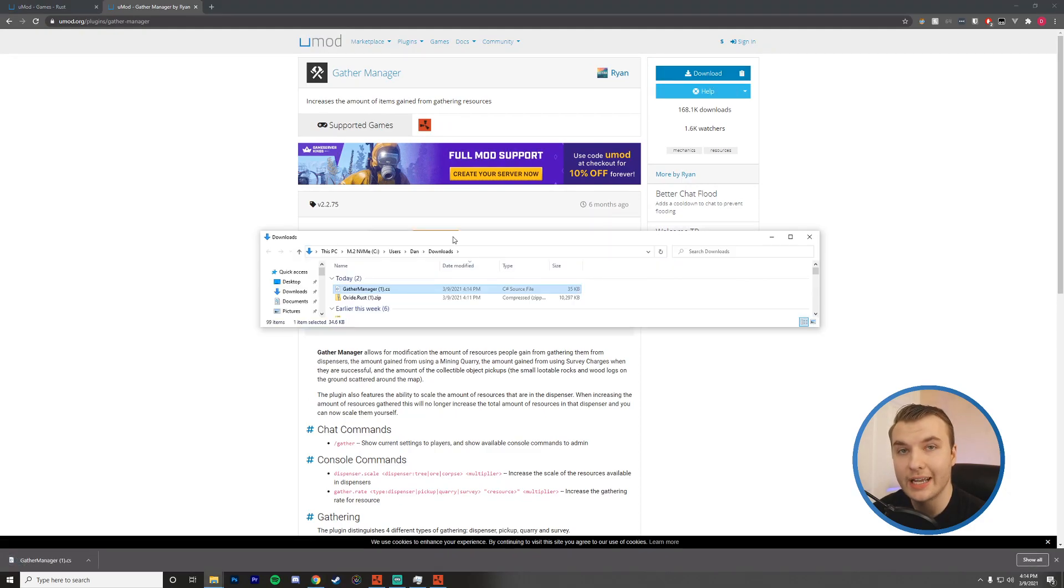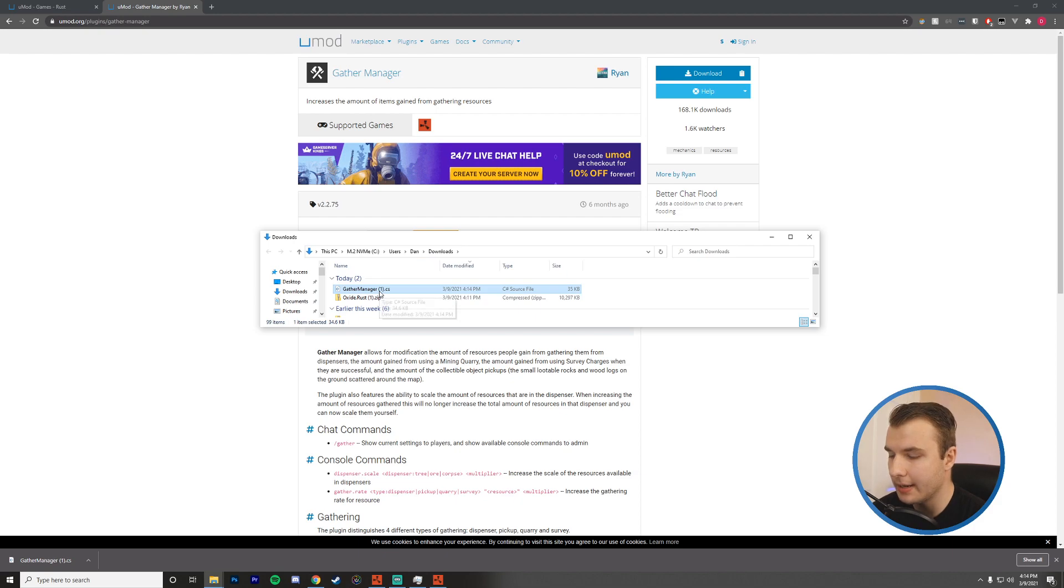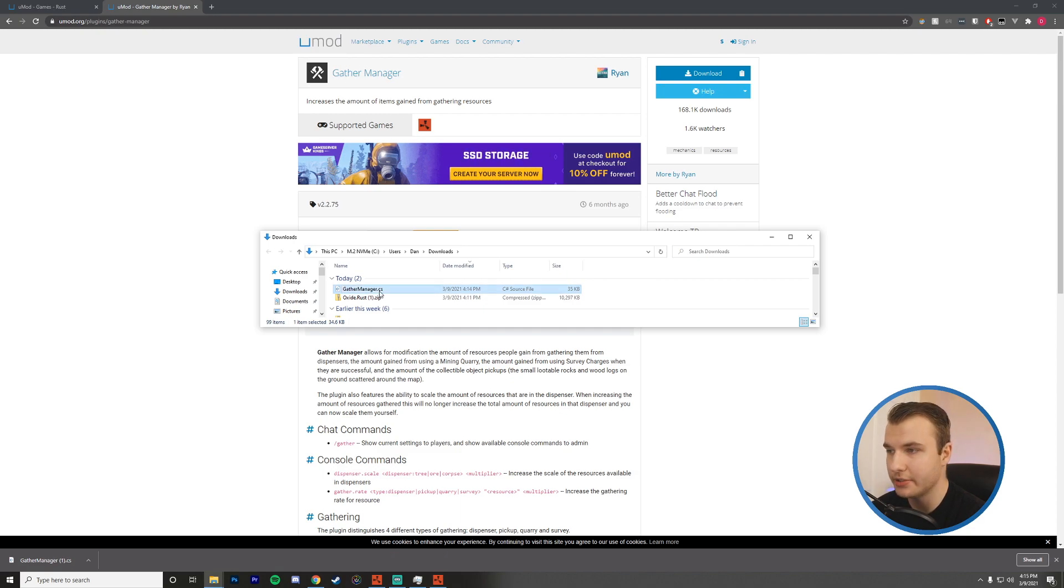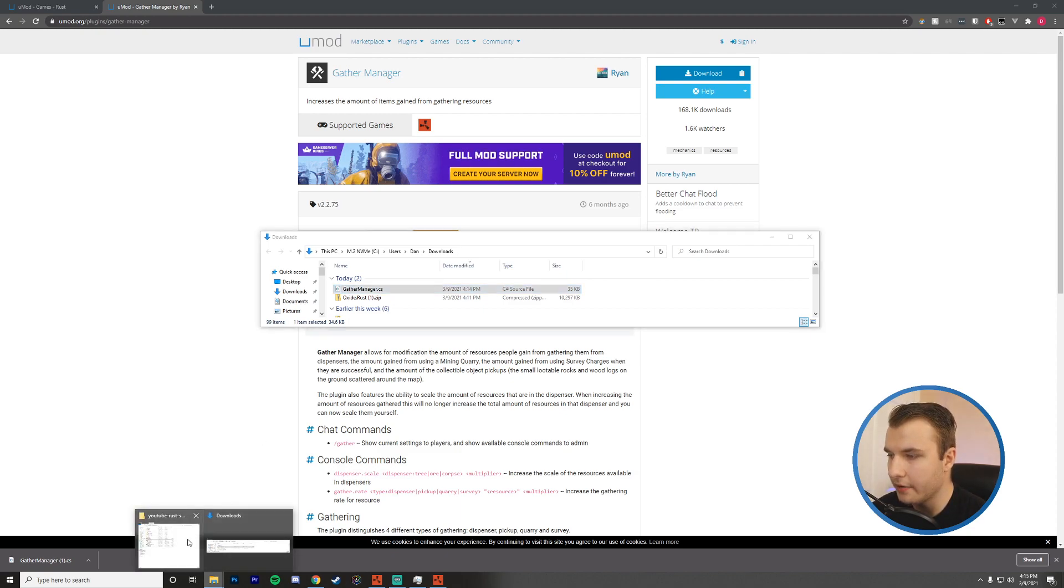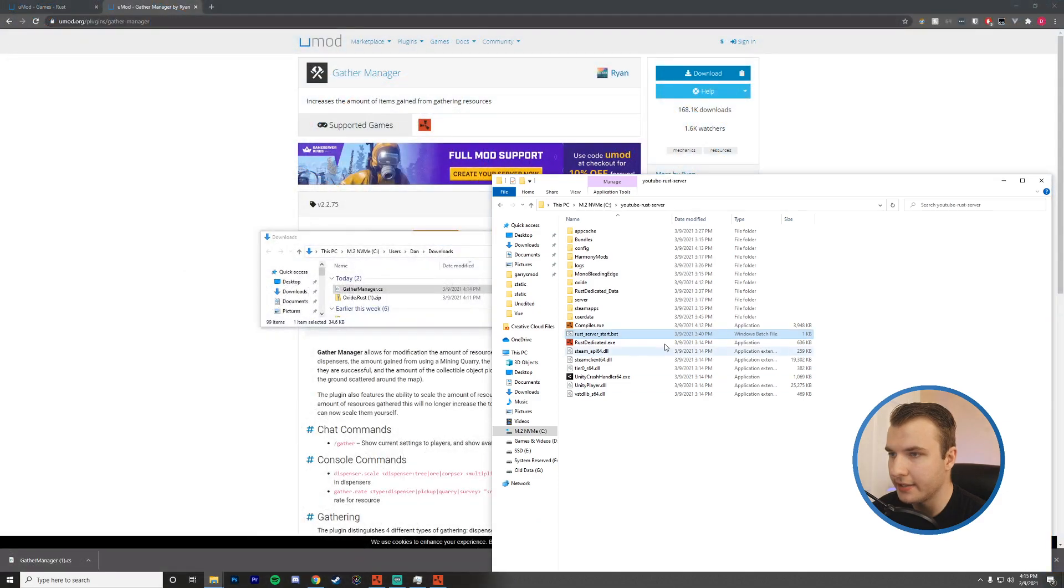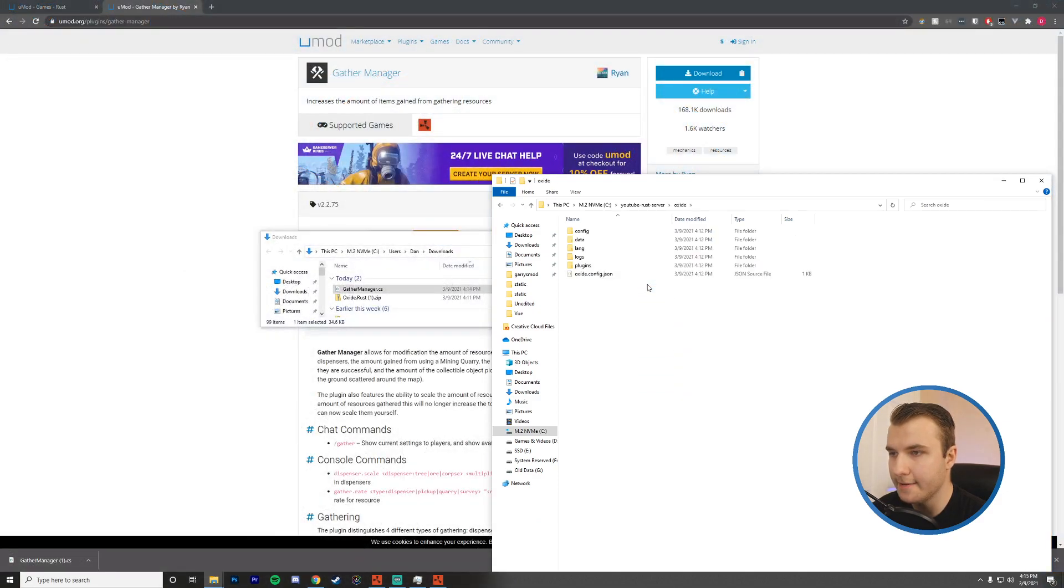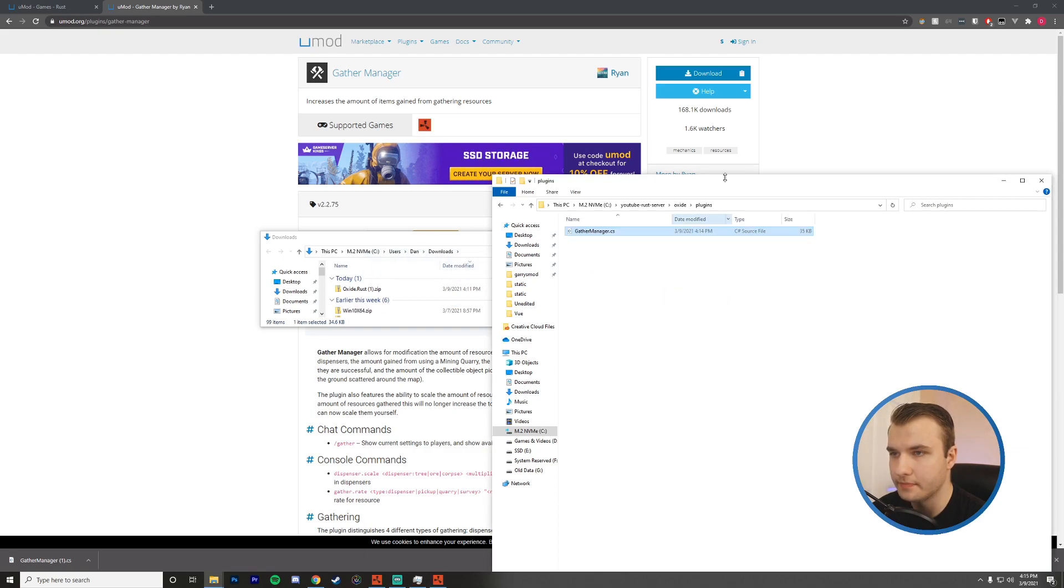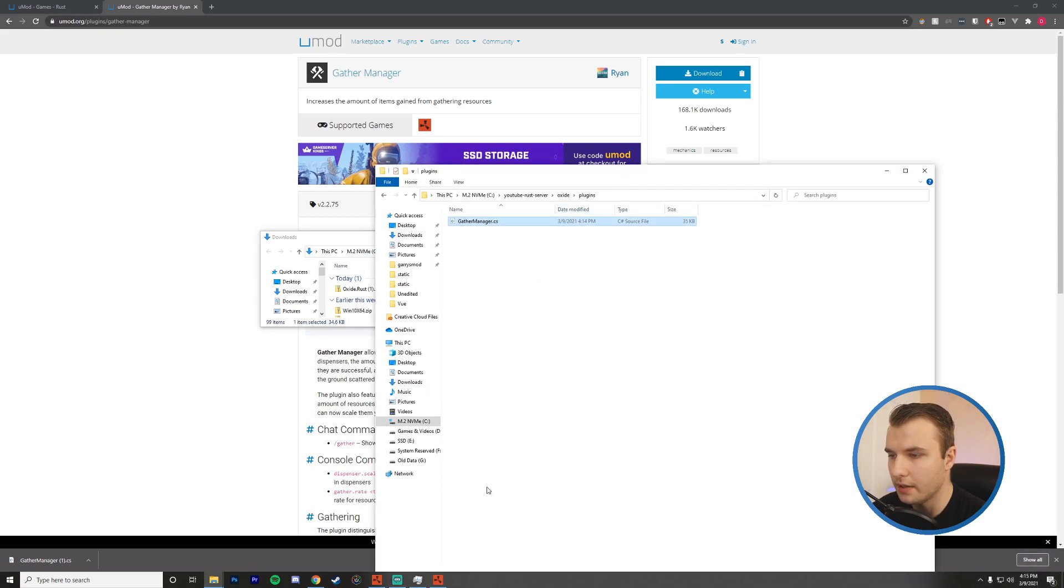Okay, so I've already downloaded this before, so you can see there's a one here. I'm going to press F2 to rename it. I'm going to remove that one just in case that causes any conflicts. Then I'm going to head over to my server files here. I'm going to open up Oxide, and then I'm going to go to plugins. And then from here, I'm going to drag in the gather manager.